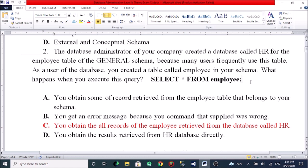The answer options are: A, you obtain some records retrieved from the employee table that belongs to your schema. B, you get an error message because the command supplied was wrong. C, you obtain all records retrieved from the database called HR. D, you obtain the results retrieved from the HR database directory.